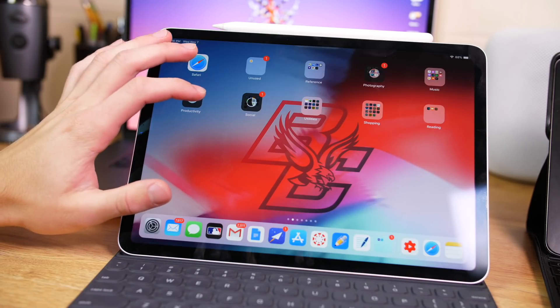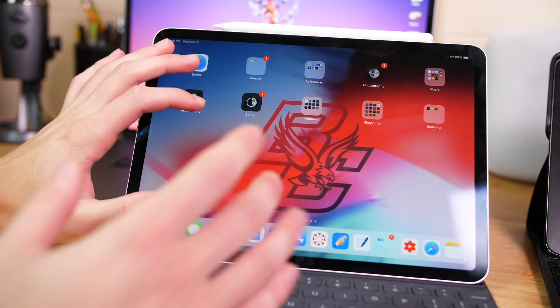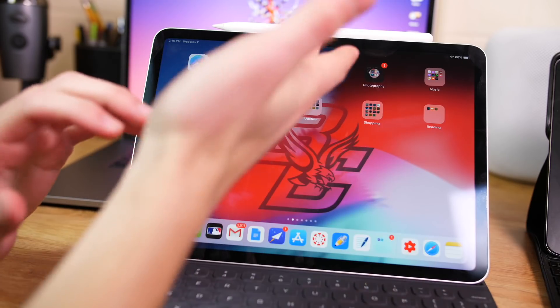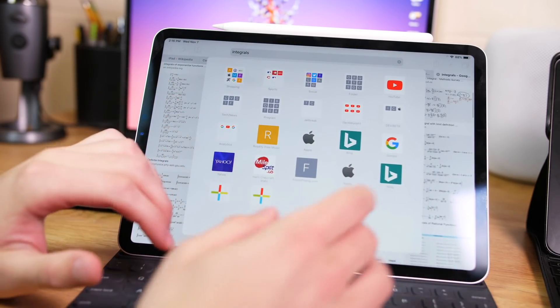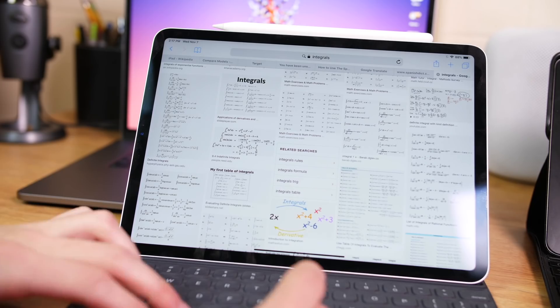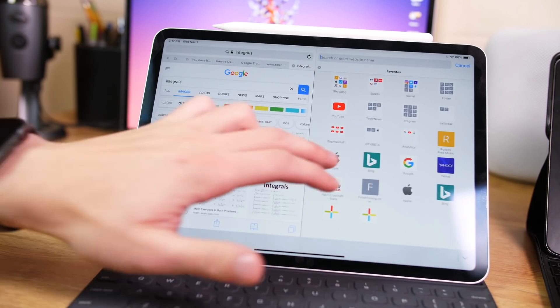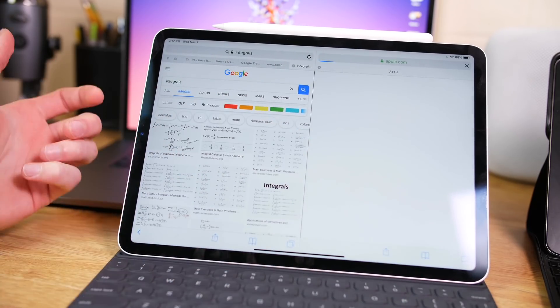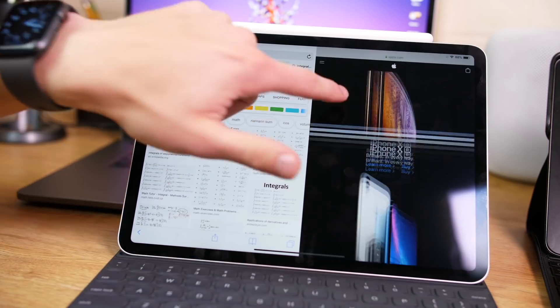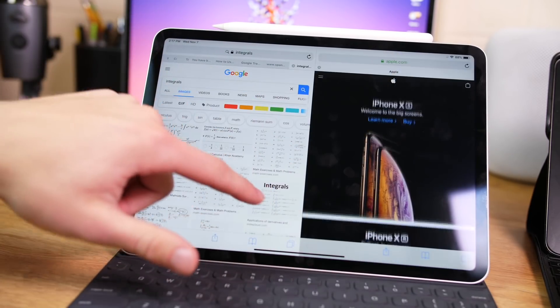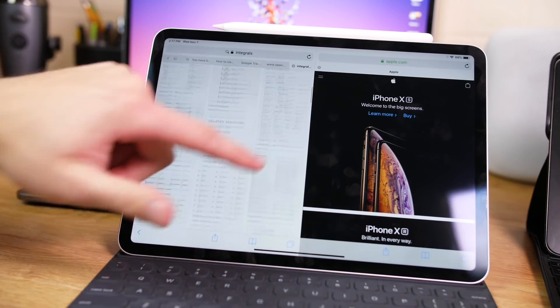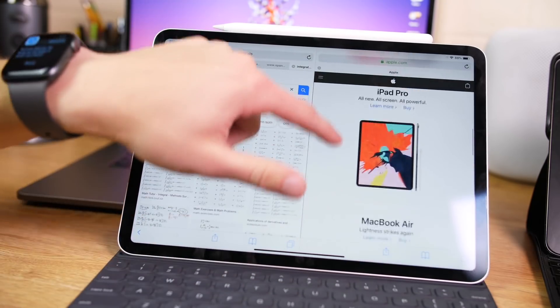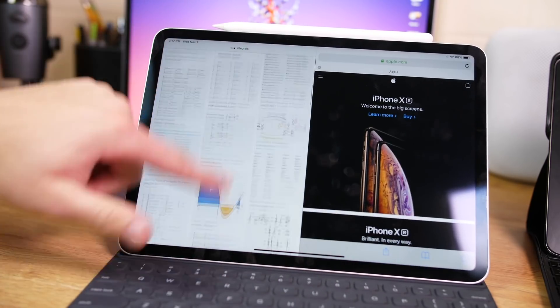Now one cool thing to take advantage of the bigger screen size on the 10.5 versus the new 11-inch, or just in general on the 12.9-inch, if you do Command-N, this allows you to go into split screen on Safari. This isn't new for this iPad, but definitely a power feature. If you want to get side-by-side tabs going for Safari, you can do that with Command-N, and that's pretty useful.